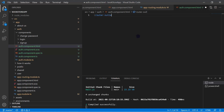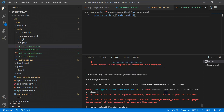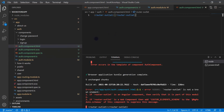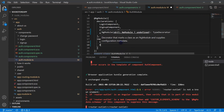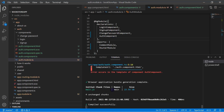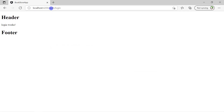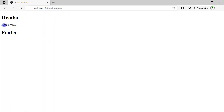Let's open the auth component HTML, remove the existing code, and add a router-outlet. After saving we get an error: 'router-outlet is an unknown element'. This is because we are inside the auth module and the auth module doesn't know about router-outlet. We need to import RouterModule into the auth module. After saving, the error is gone and on the browser we can see auth/login and auth/signup both working correctly.